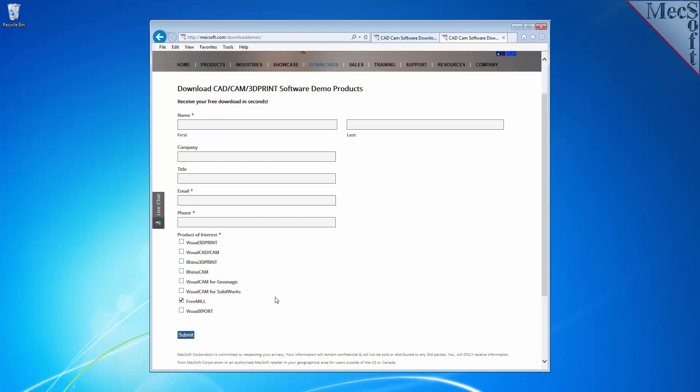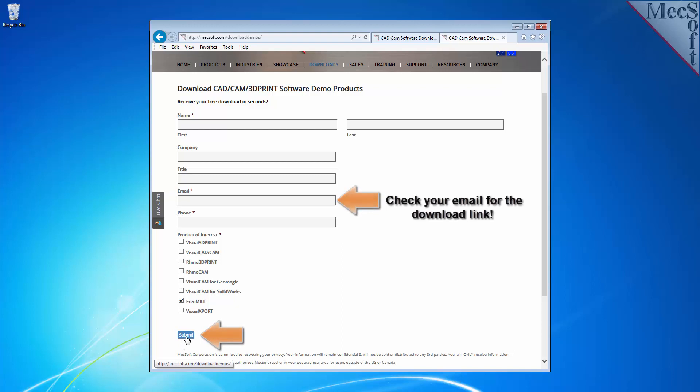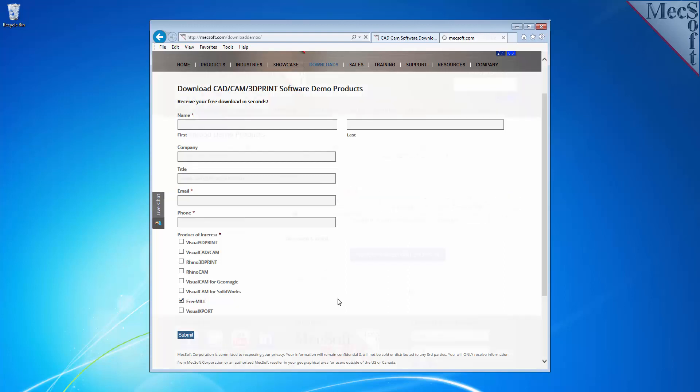Be sure you enter a valid email address where you can check your email to receive the download link. We want the additional information on this form so we can call you after the installation and see how it went and if you have any questions about the product. We will not provide your information to any third parties. When you pick the submit button, Mexsoft will automatically send you an email with the link to download RhinoCam 2015, which includes FreeMill. If you do not receive this email within a minute or so, check your spam inbox.